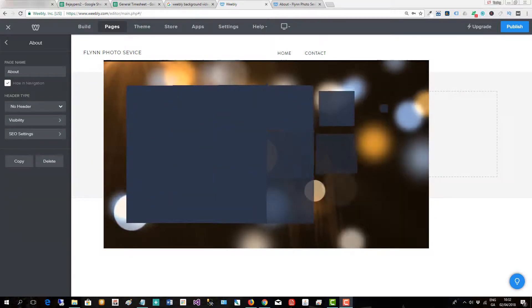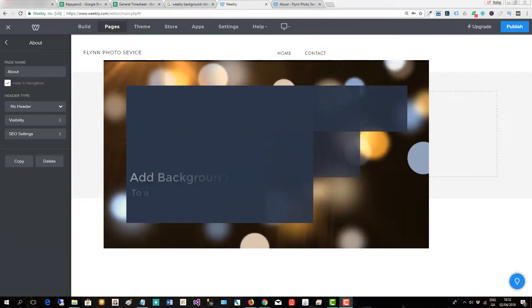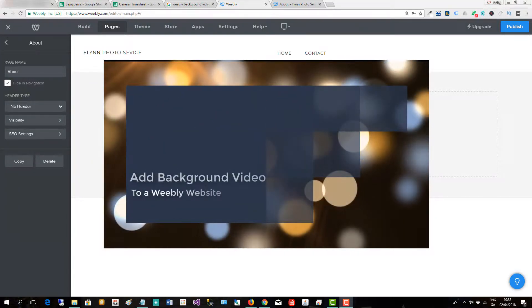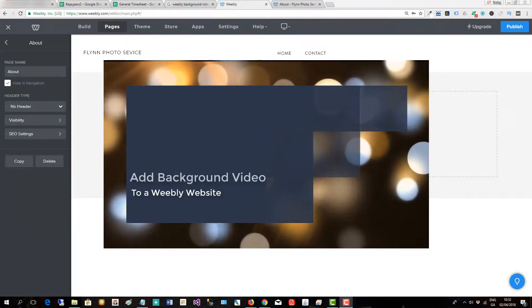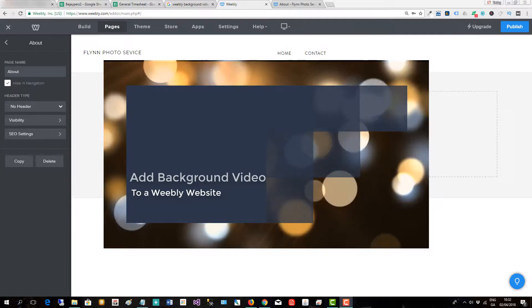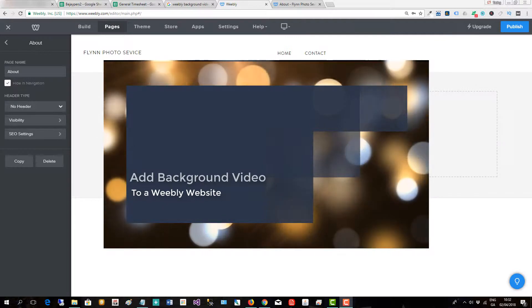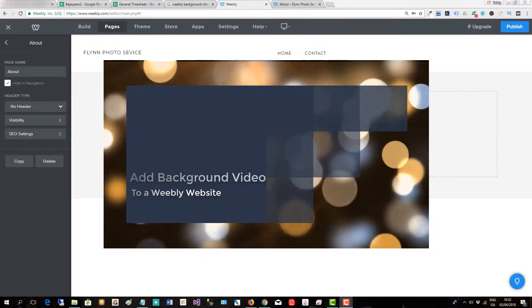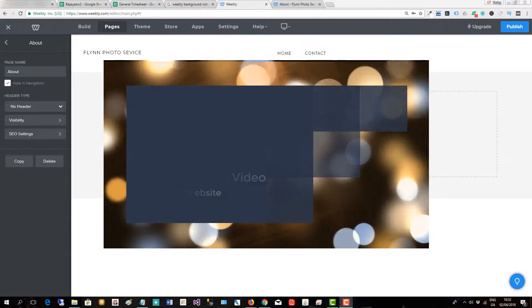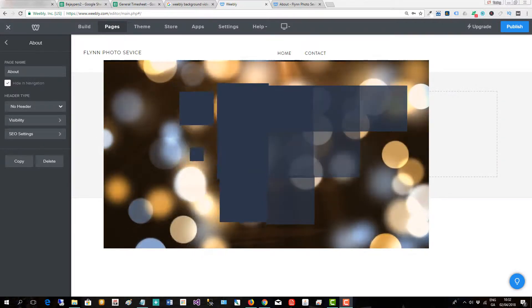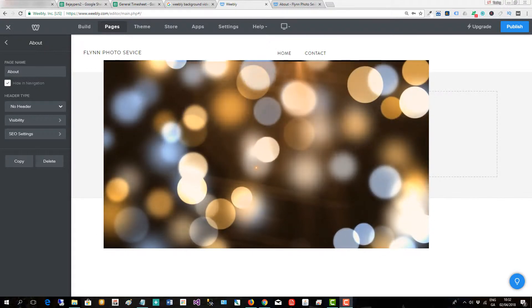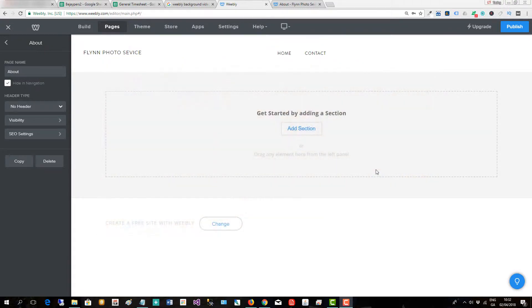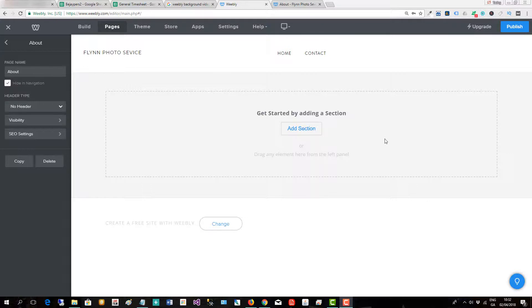In this short video I will show you how to add a background video to a Weebly website and at the end of the video I'll show you a good website for getting free video backgrounds.